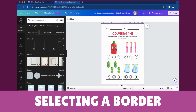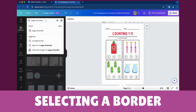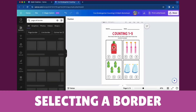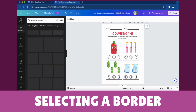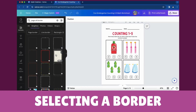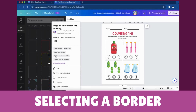Enter the term 'Page A4 Border' into the search bar. Browse and select a border style that complements your worksheet. When you find a border you like, you can click the See More option to explore additional choices and variations.